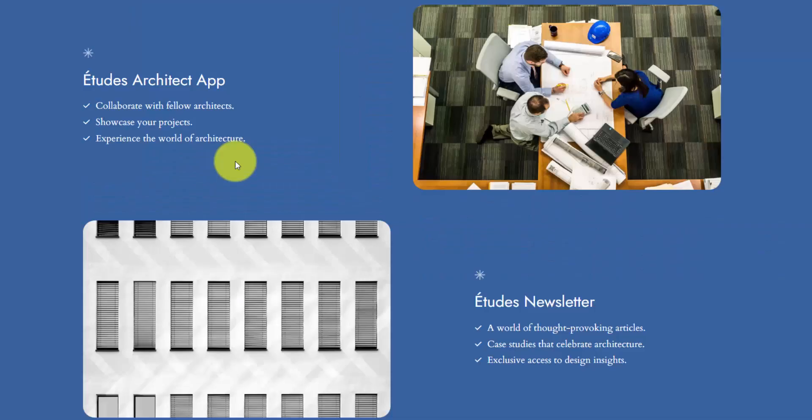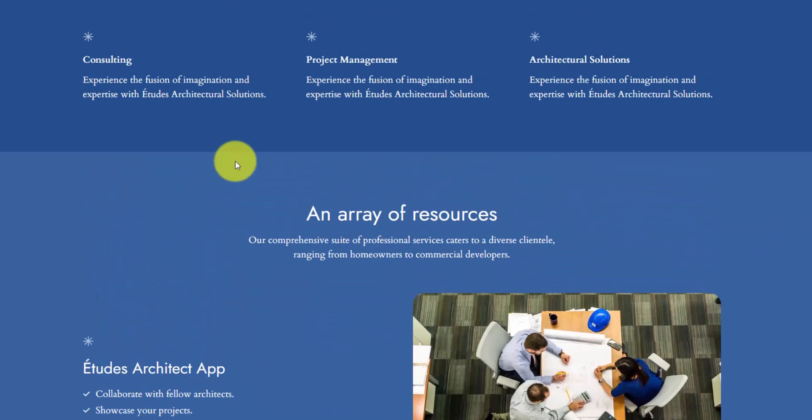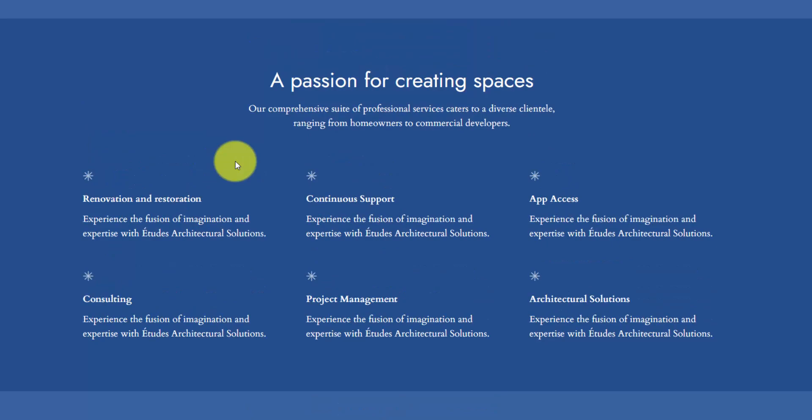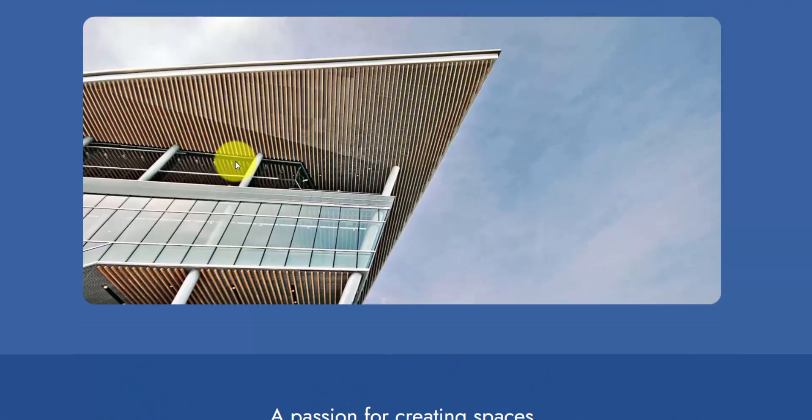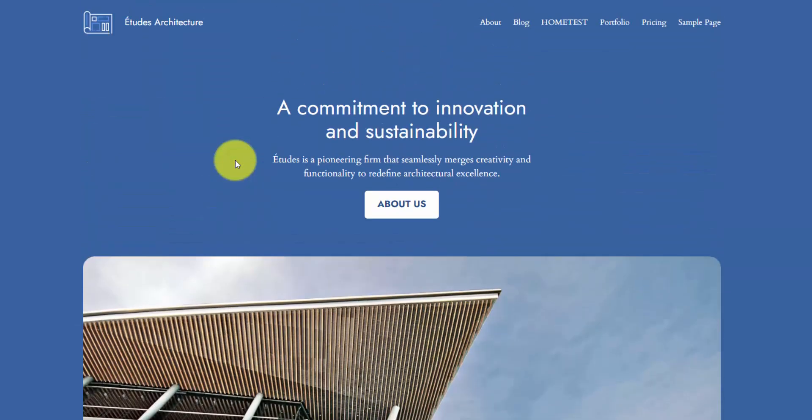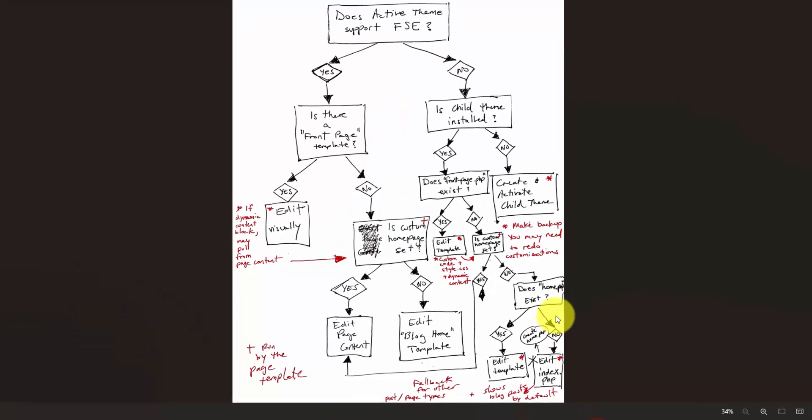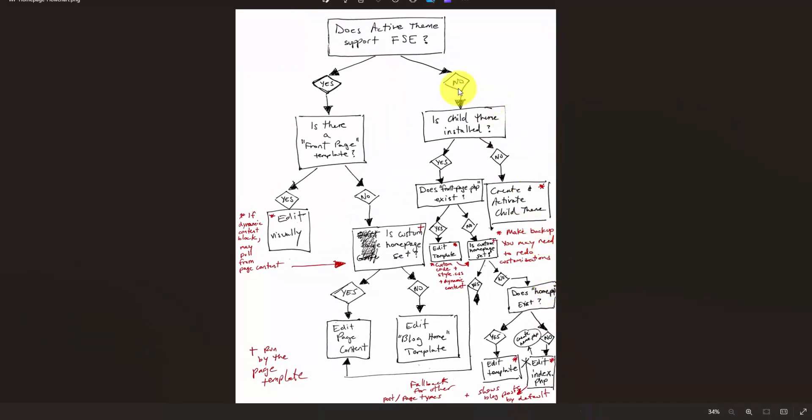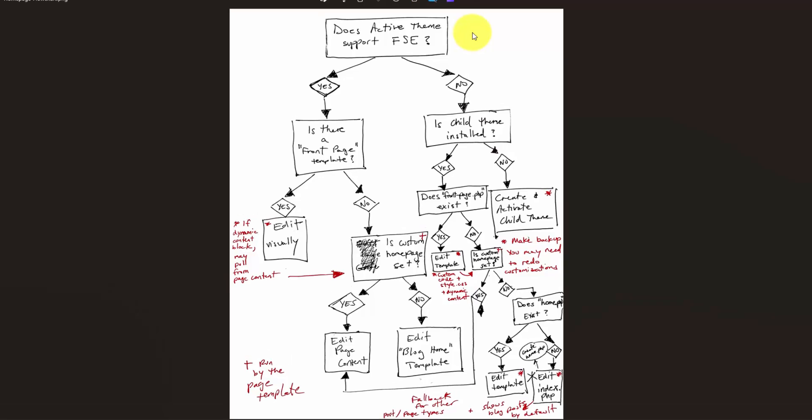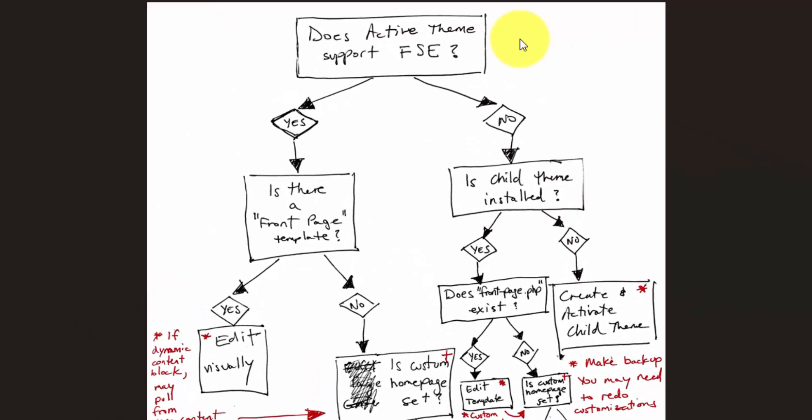In fact, it can be confusing where you set the homepage design and how to do it, and that's completely dependent on what theme you have installed. I tried to map out every scenario, and I came up with this flowchart. I'll clean this up and link it in the description below. I'd like to go through most of these cases so you have a complete understanding of how WordPress is actually serving the homepage.